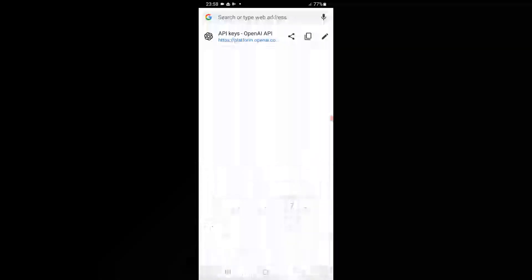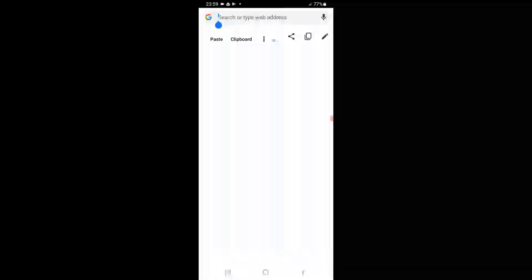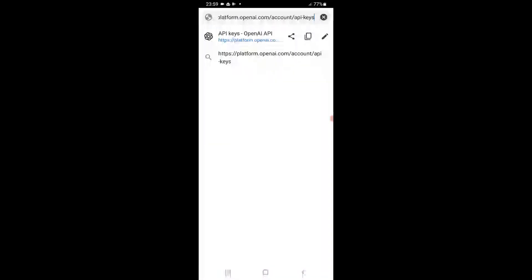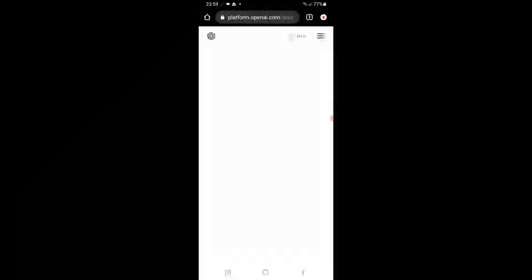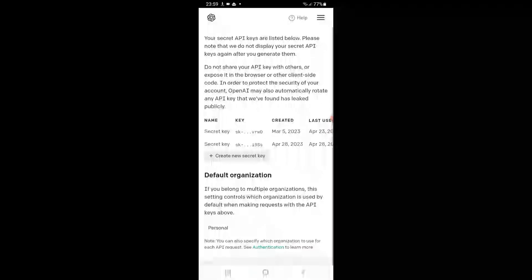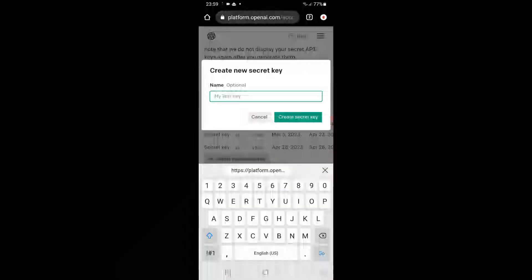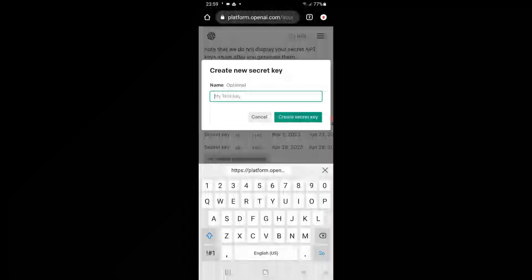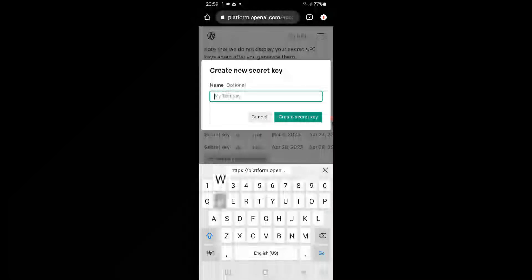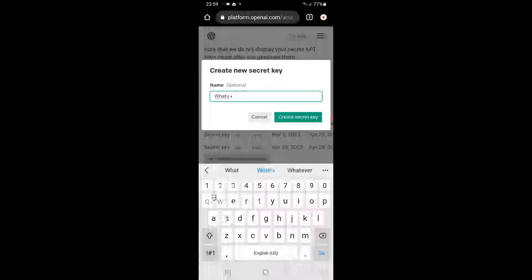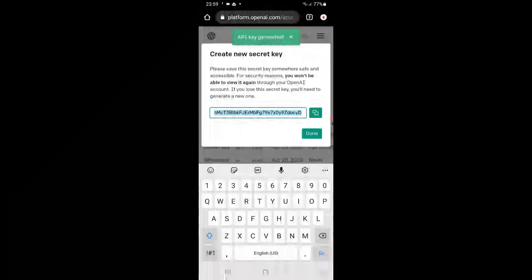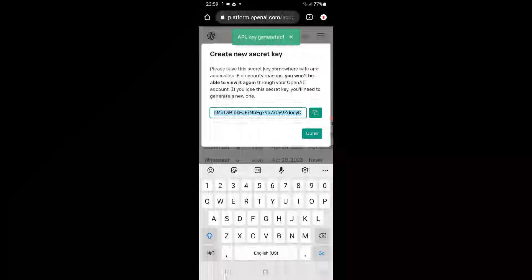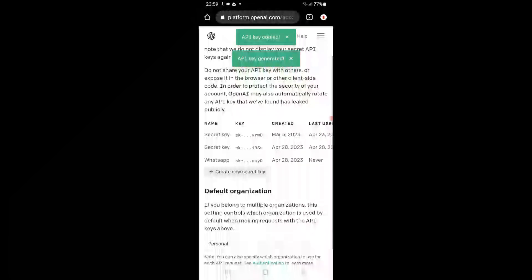Just put this line, so now you will have to create new secret key. Create new secret key, copy this key, and just close this.